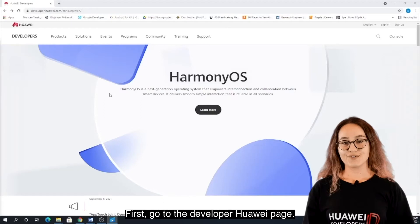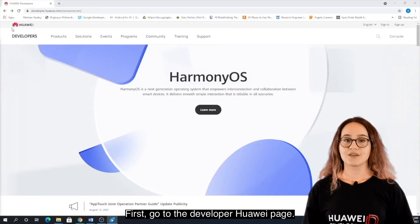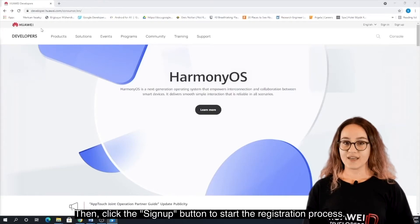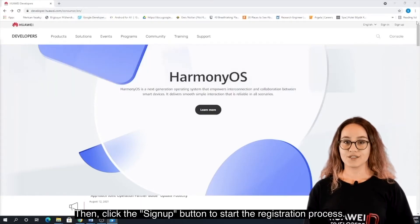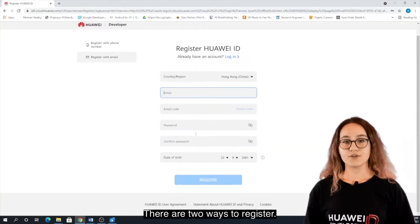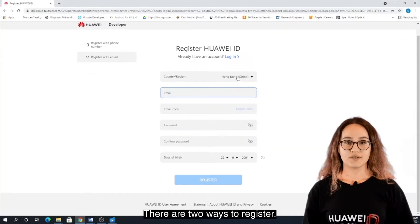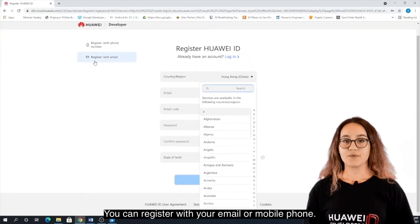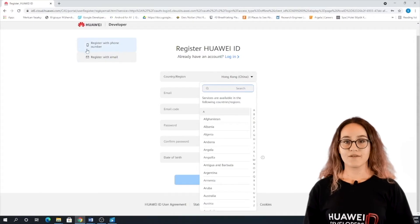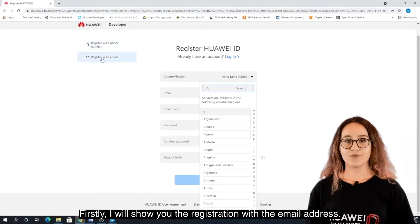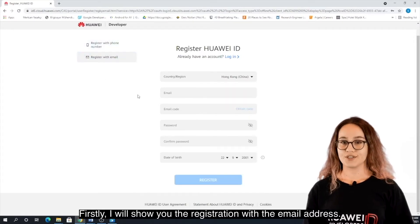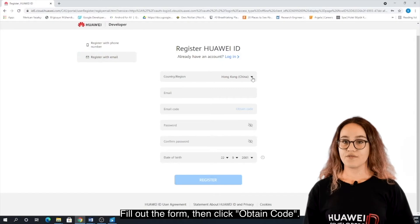First, go to the Developer Huawei page. Then, click the Sign Up button to start the registration process. There are two ways to register — you can register with your email or mobile phone. I will show you the registration with the email. Fill out the form, then click Obtain Code.